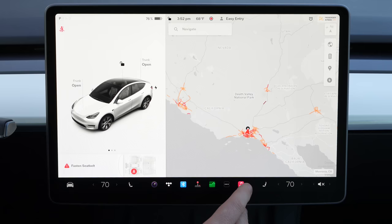One new thing Tesla added in this recent holiday update is Zoom meetings. You can do that right here, and here's a quick demo of what that looks like.